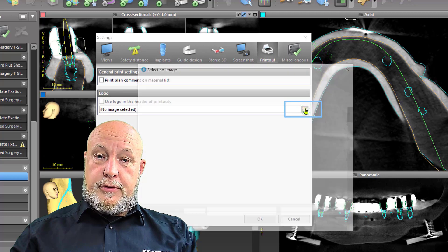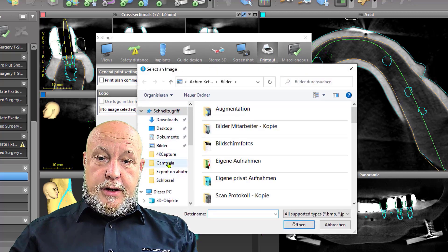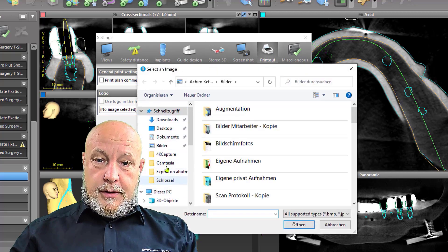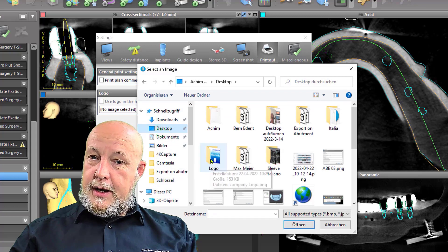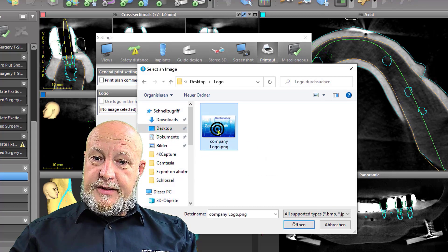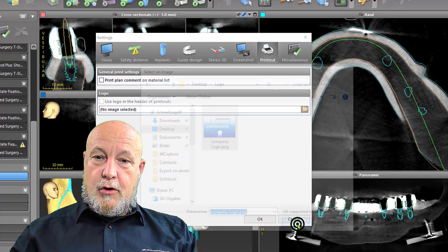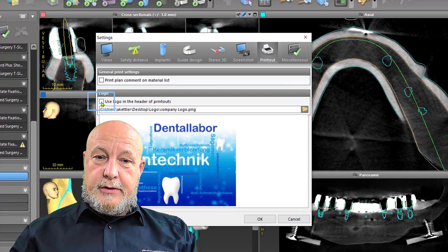I go to my desktop where I have my logo, I select it, open it, and don't forget